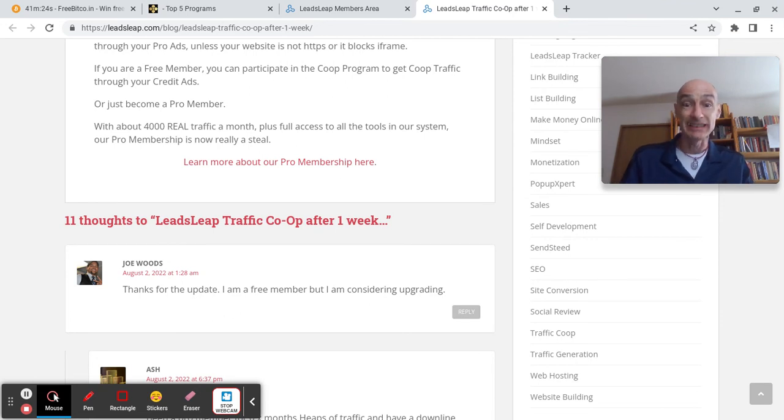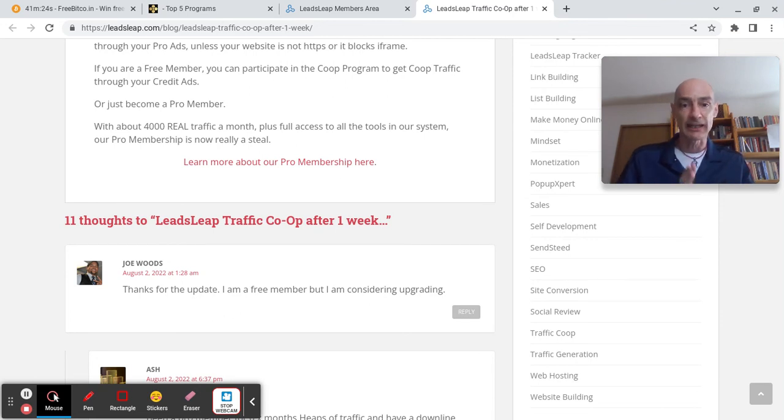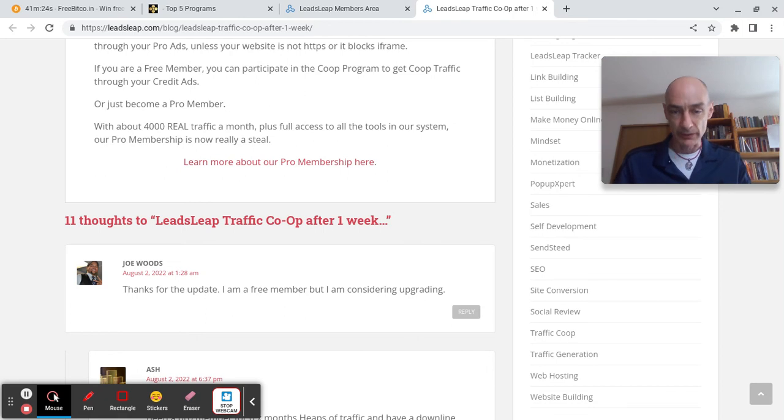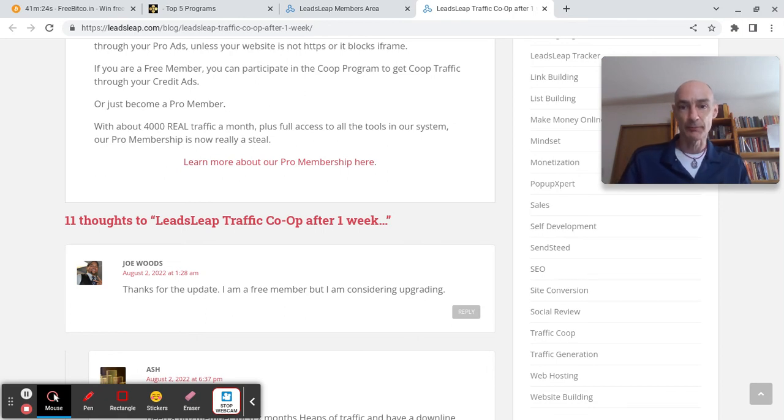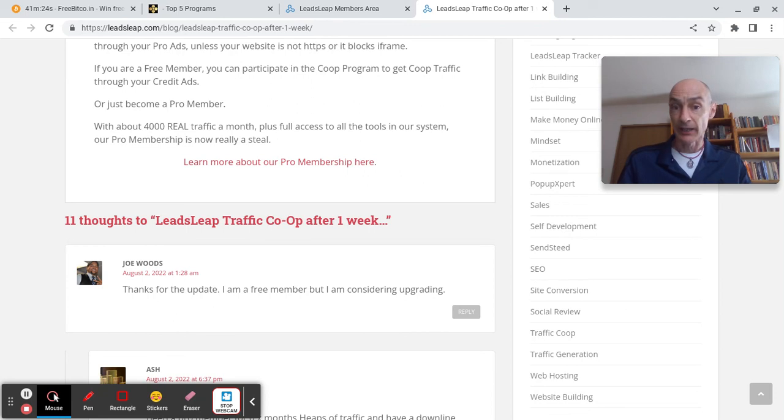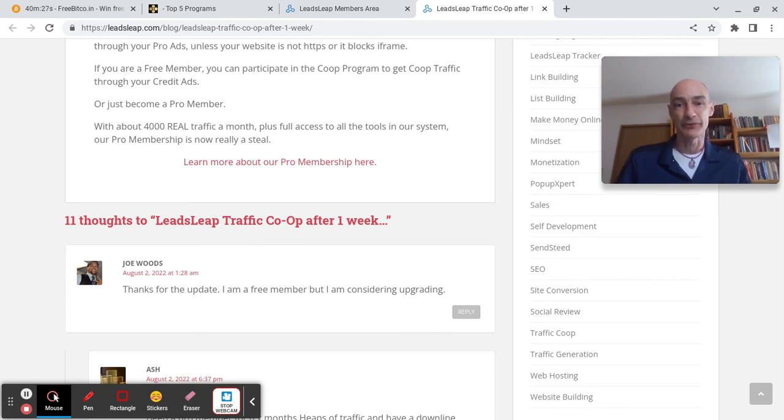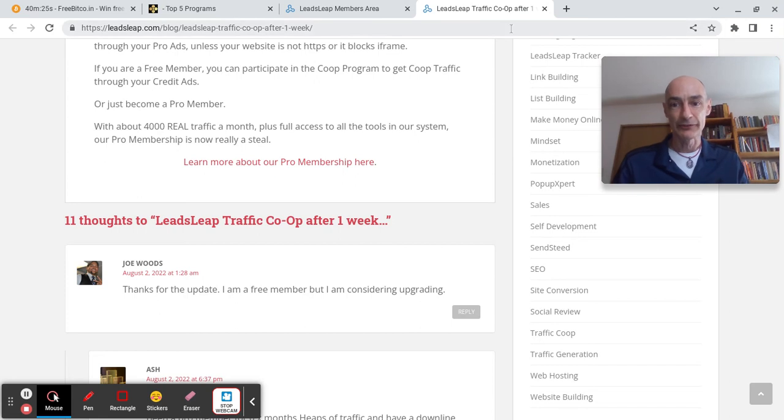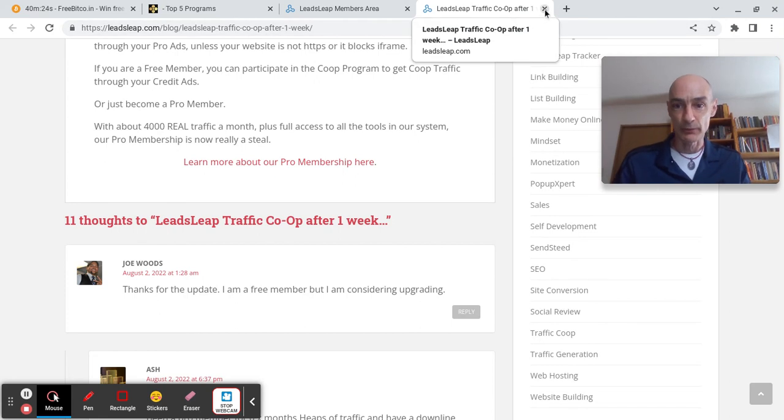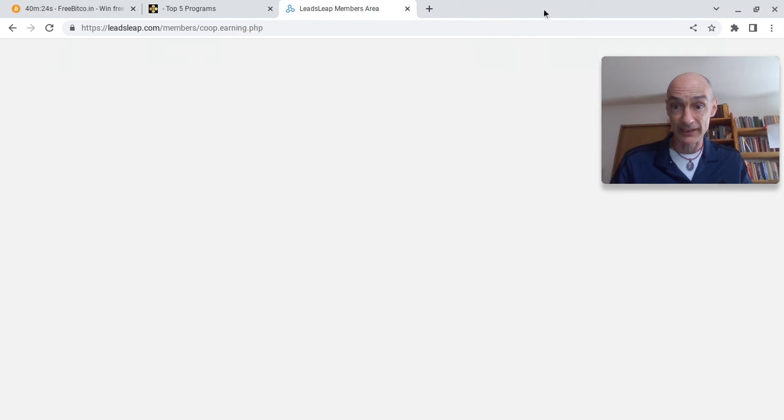I've been a pro member for years now and I have never once regretted it and I've never dropped back down to free. There are so many benefits and now we also have the auto responder service added on for no extra cost. If you're a pro member, so many reasons to go pro with LeadsLeap my friends, but the latest one is this new co-op.